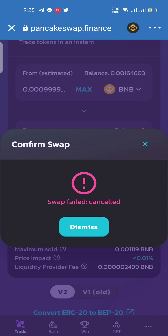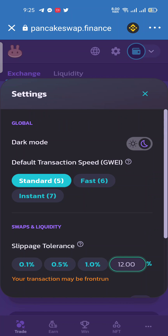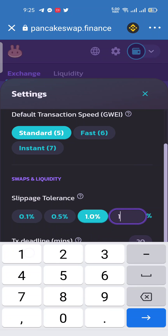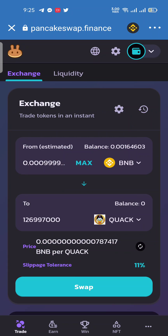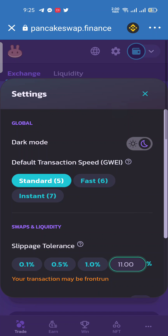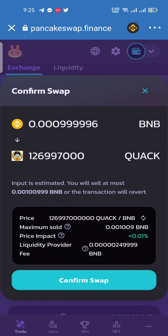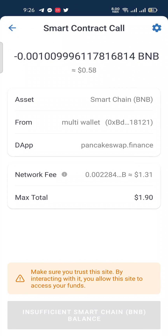The second method is to change the slippage tolerance. Click on the settings button and change the slippage tolerance — for example, select 11% tolerance, then go back to your screen, click the swap button, and confirm the swap. The smart contract call will be executed. When you select a slippage tolerance of 5% or 1% and click confirm swap, the smart contract call will also be executed because you have changed the slippage tolerance of the token in the settings.